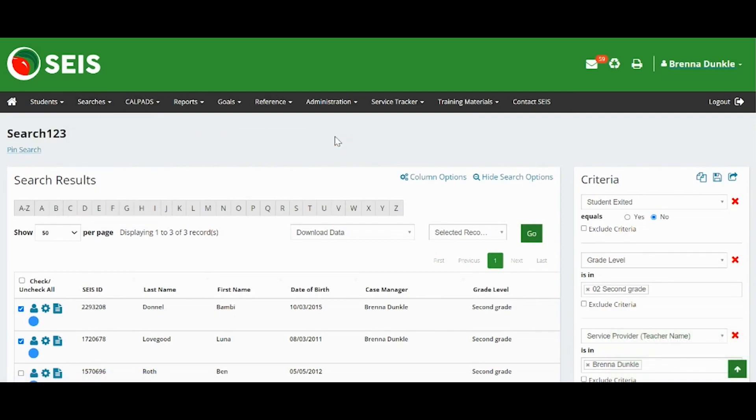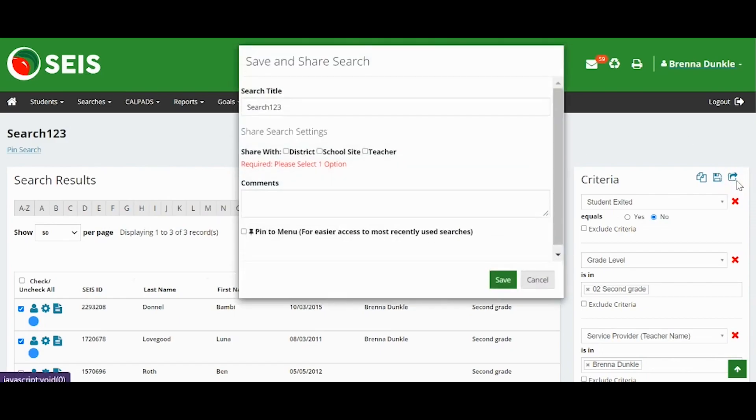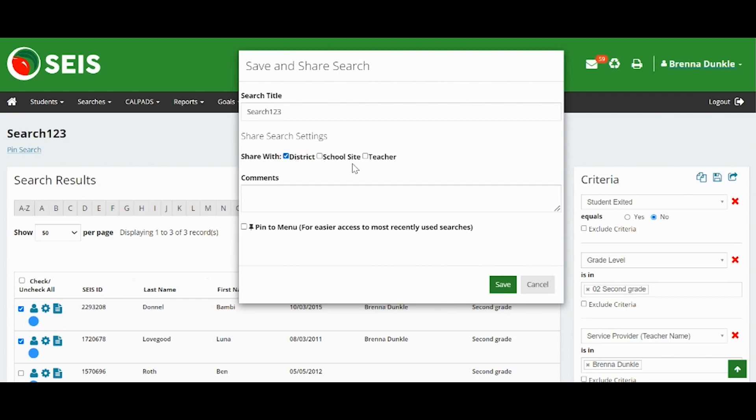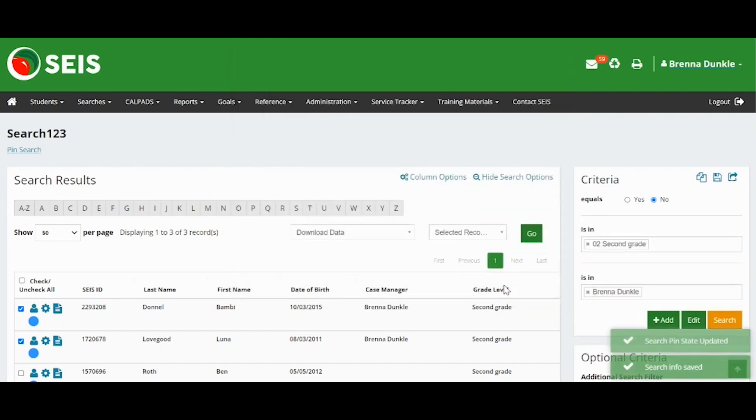If you would like to save and share your search, click the Share icon. The Share option is only available to district-level users. Fill out the form. Once saved, the selected users will have access to the search.